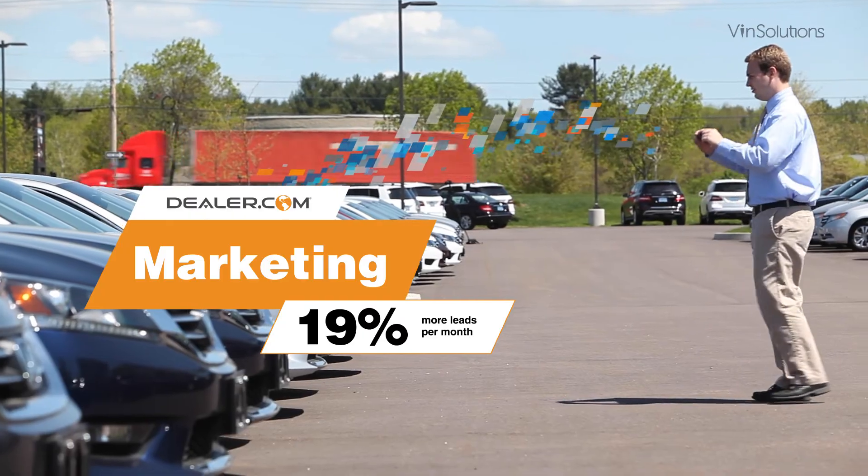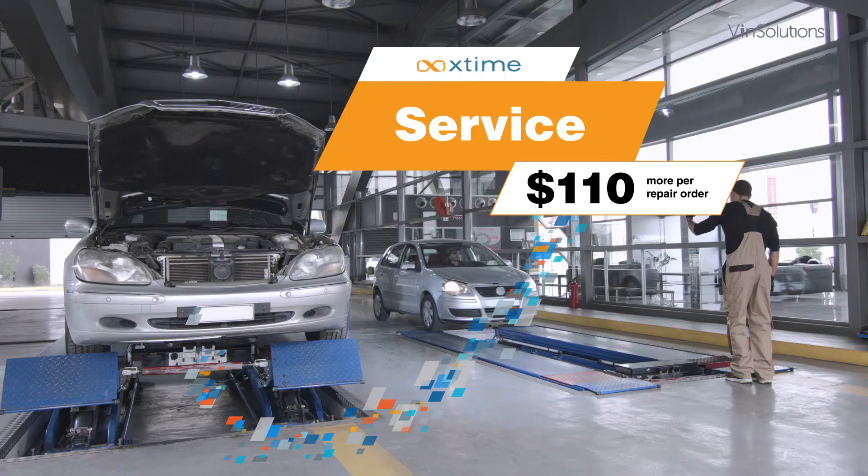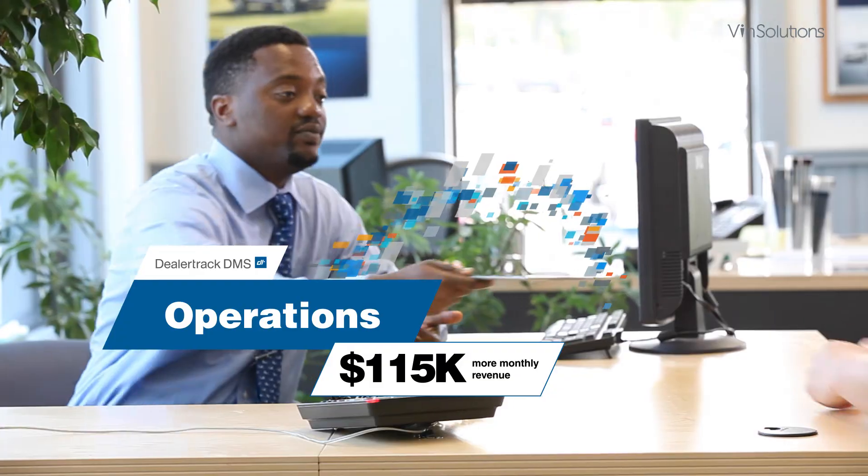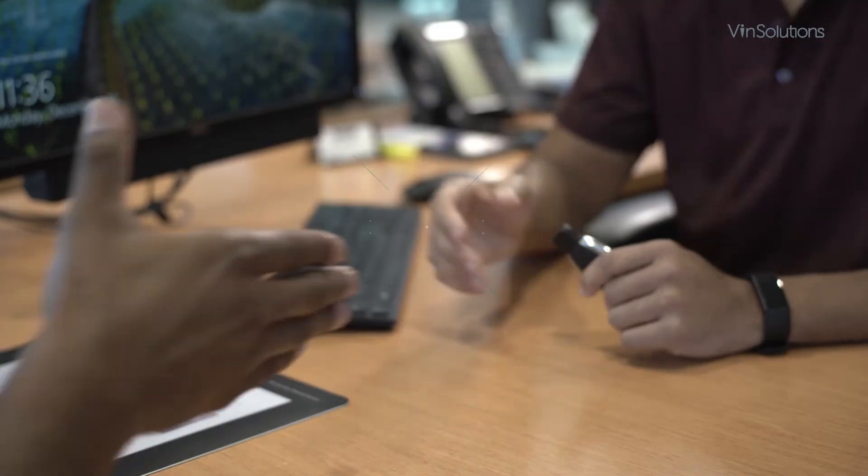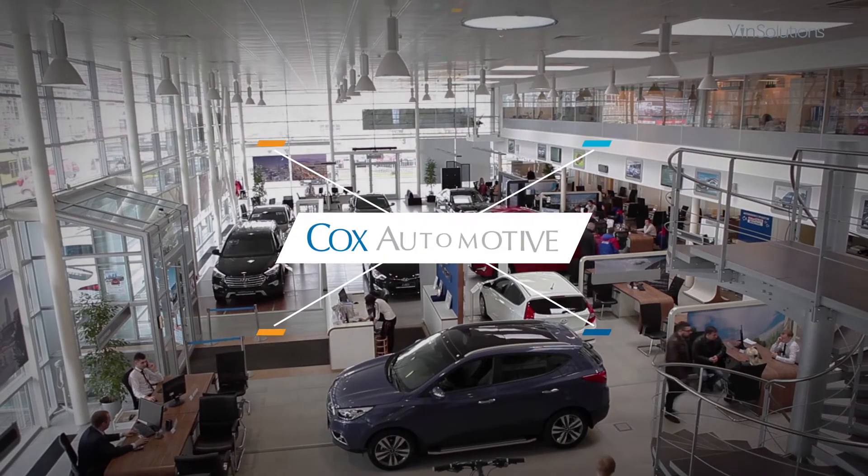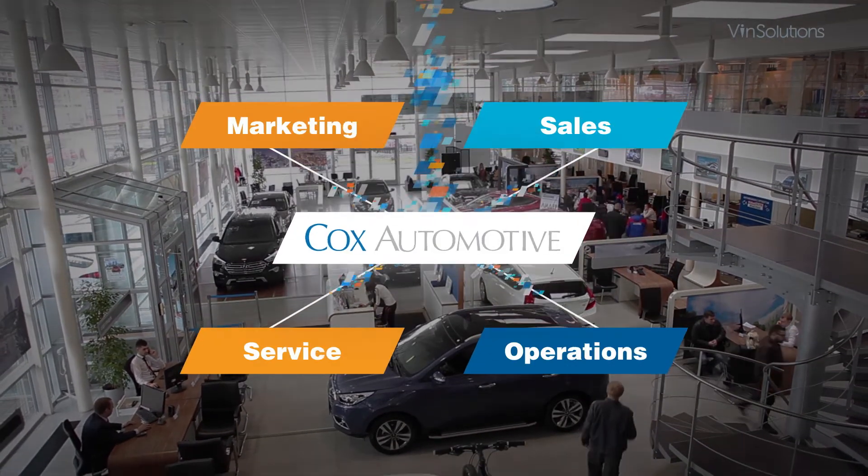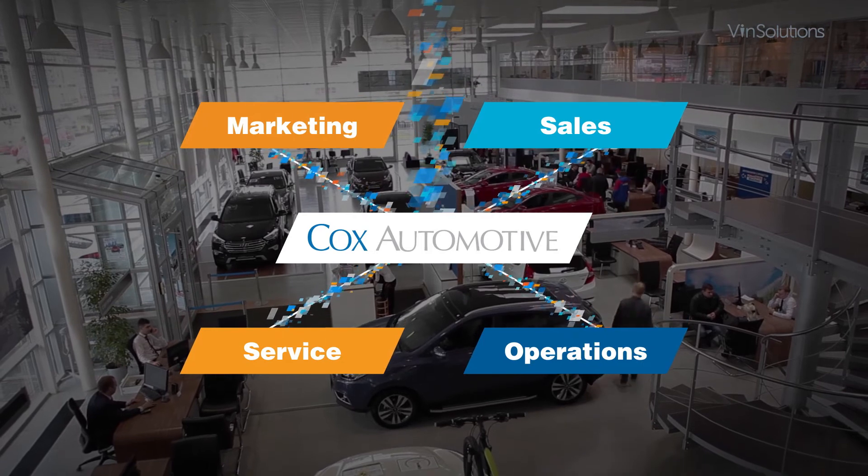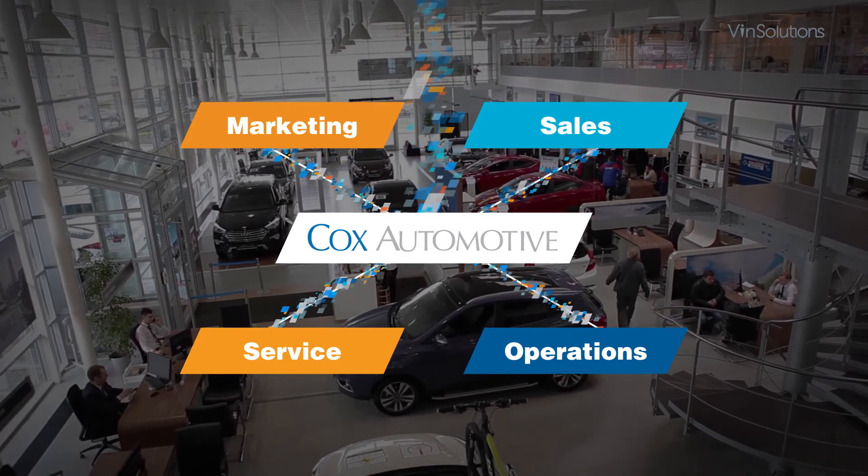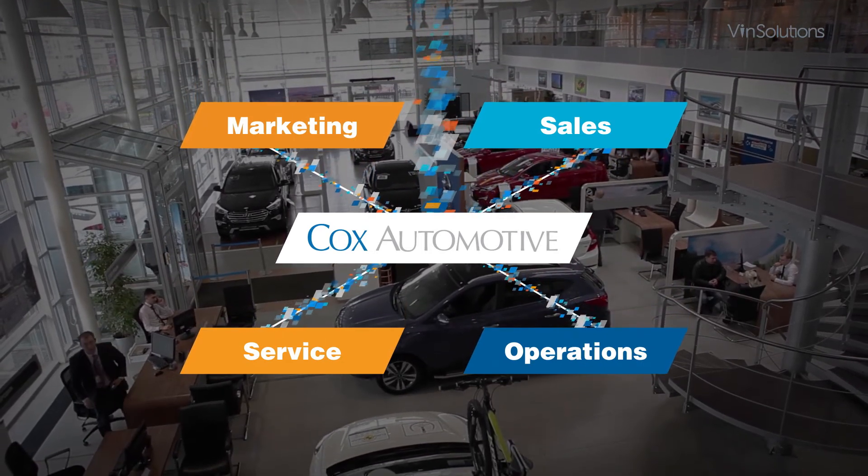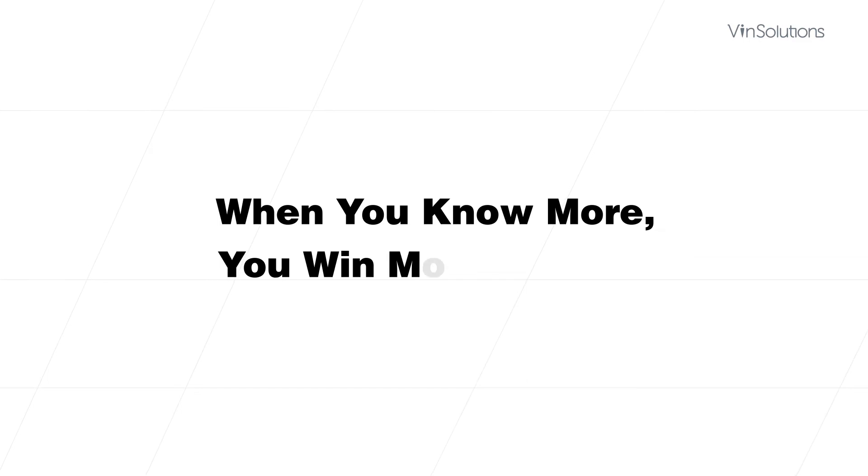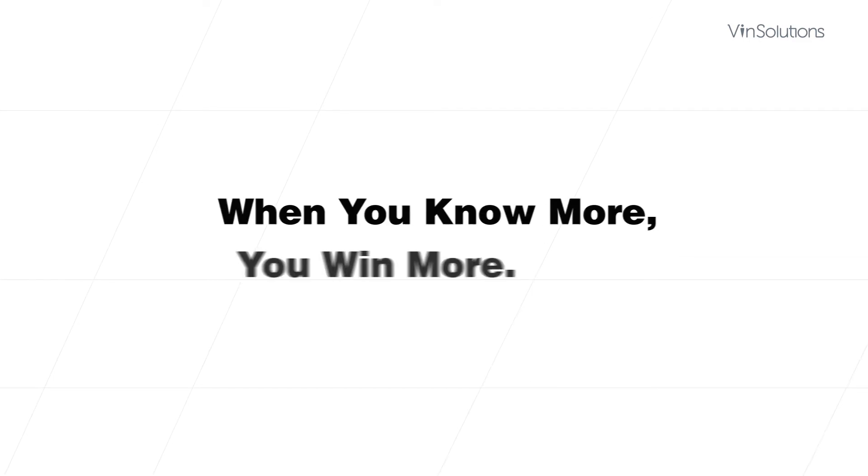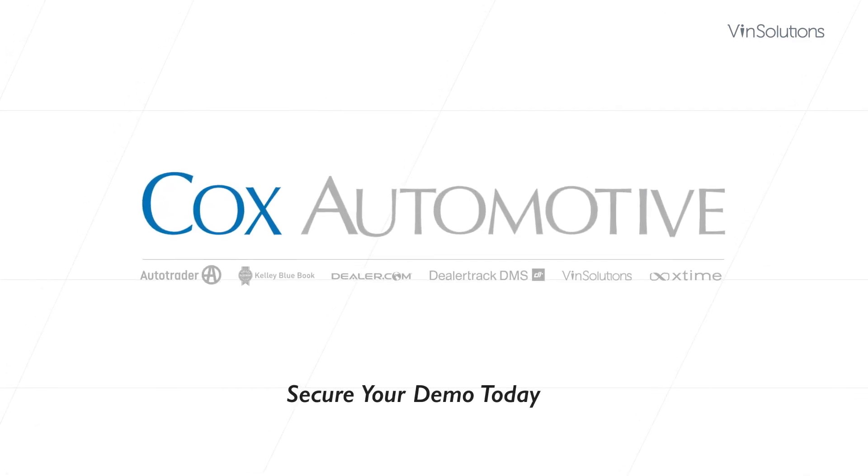And when your marketing, sales, service, and operations are all in sync, you win. Because you deliver next-level consumer experiences and enjoy efficient workflows across all departments. When you know more, you win more. VinSolutions. Secure your demo today.